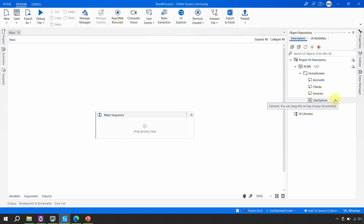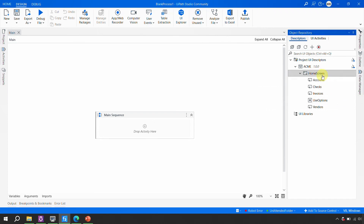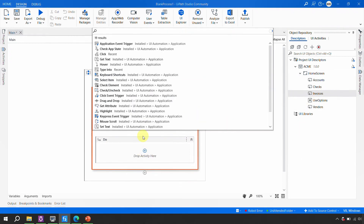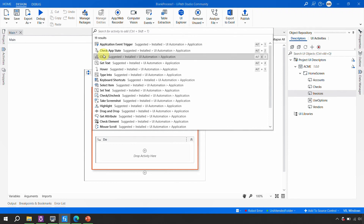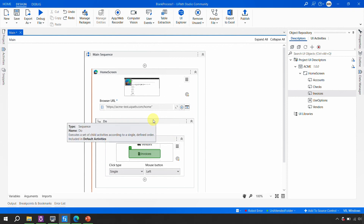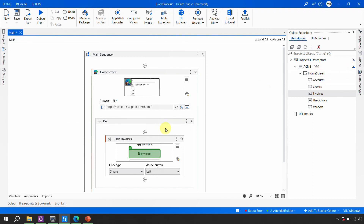Accounts, Checks, Invoices — all the options we added are now available. So we have captured all the elements at once. To use them, the concept is exactly the same: just drag and drop the elements where needed. For example, if I want to click on Invoices, I drag it in and use a Click activity. The developer has done their part. The next course of action is to publish the library and share it with other developers so they can reuse it.